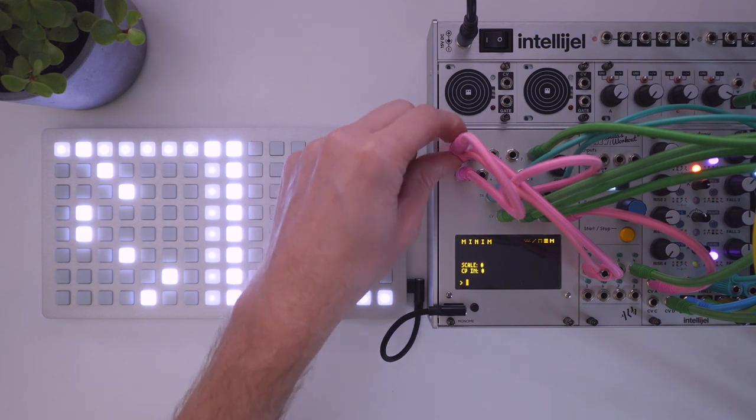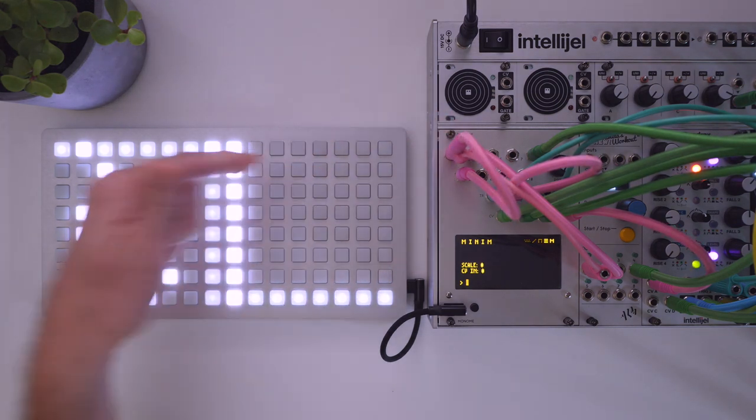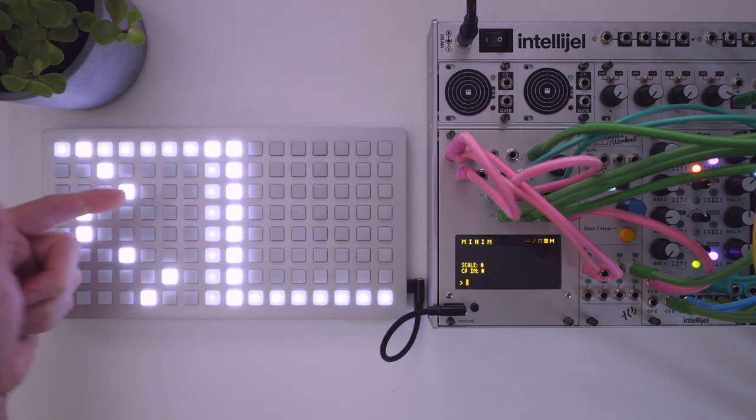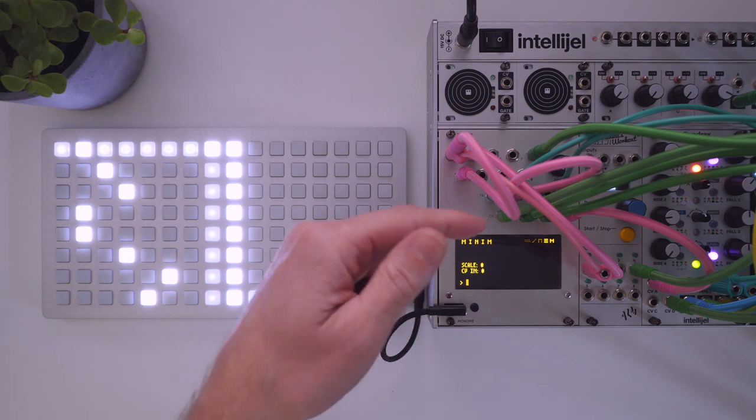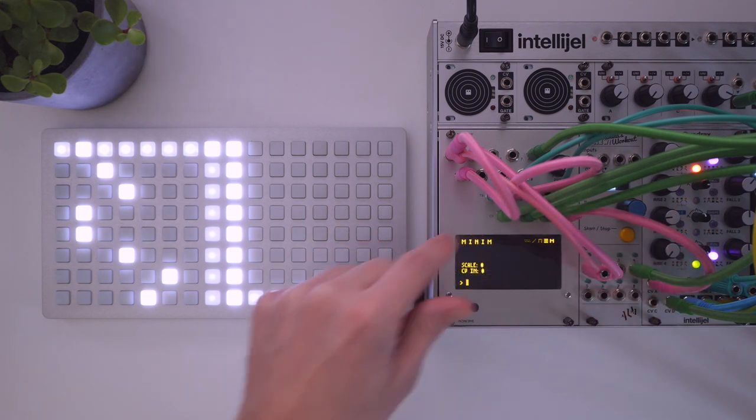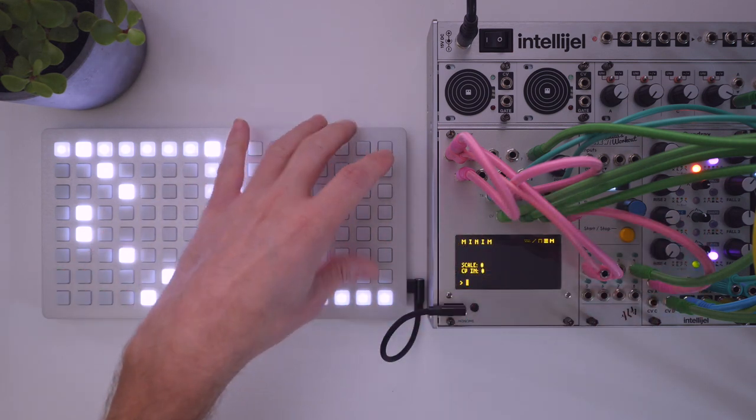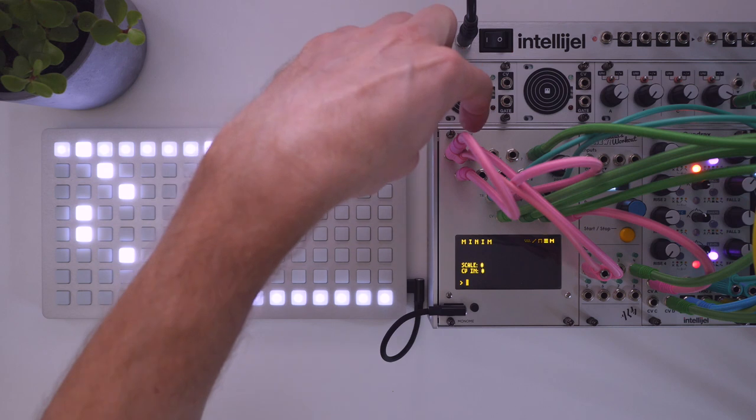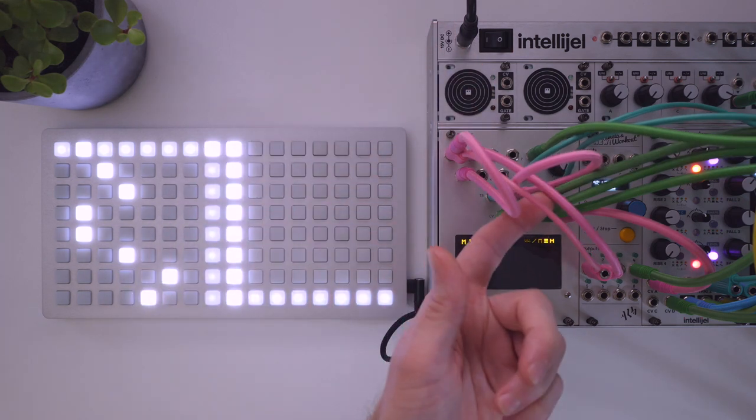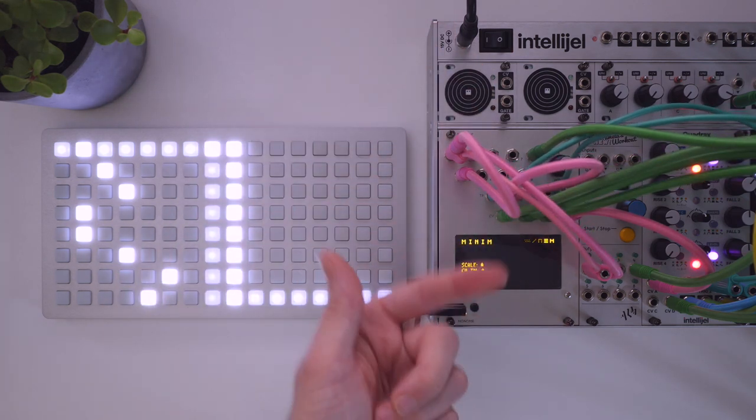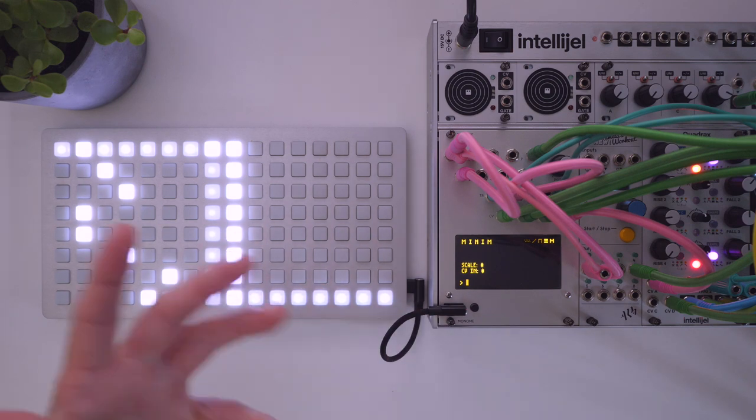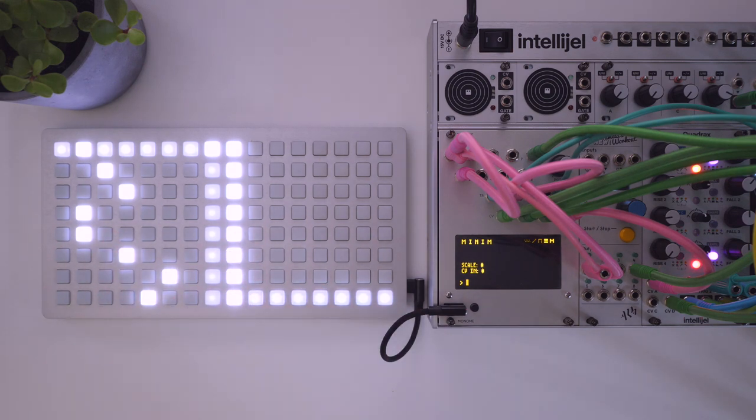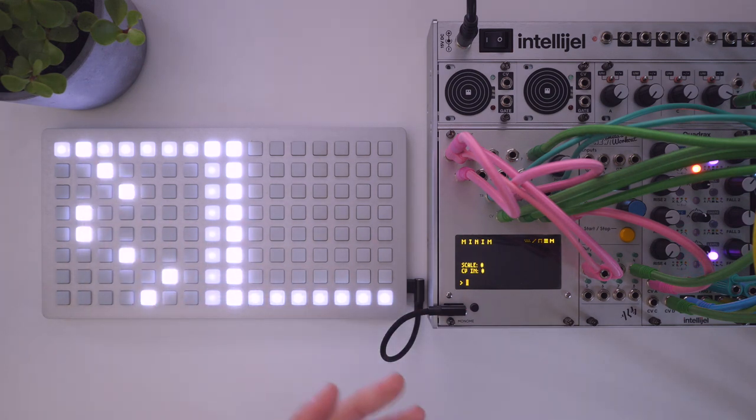That was going into quadrax in my example. So when you send a trigger into TR1 here, it advances the step, and it sends a trigger out on TR1. Same thing here on the right side. A trigger into TR3 comes out on TR3 down here. And so I'm using those to go to like a VCA filter or whatever to gate the notes.